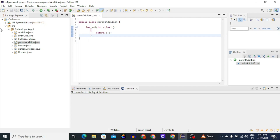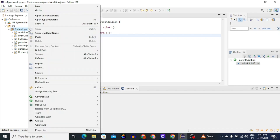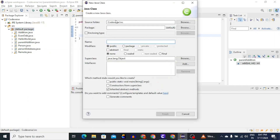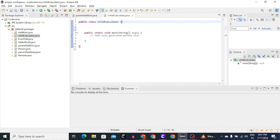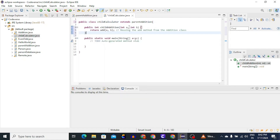Now let's define another class which is the child class. For defining a class we will right-click on the package name, then New, then Class. We will name our class ChildCalculator, and we will include public static void main so we can execute this program. In this class we have to call the method from the parent class, so let's use the extends keyword to implement inheritance. I will type extends followed by the name of the parent class, which is ParentAddition. Now let's call the parent class method in our child class. We will define a method called childAddition which takes two parameters as input and returns the addition of the two numbers. Here you can see we are calling the add method, which is defined in the parent class, but we can access it without using an object.